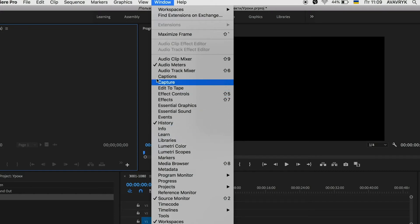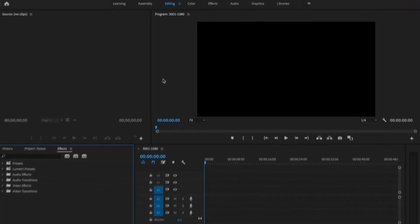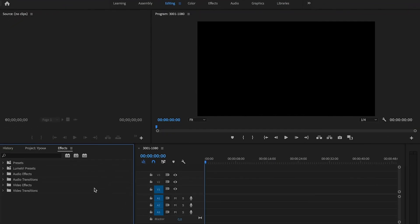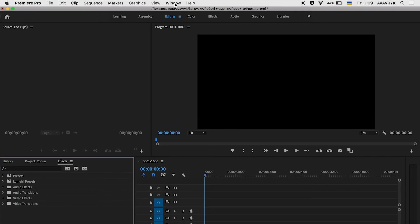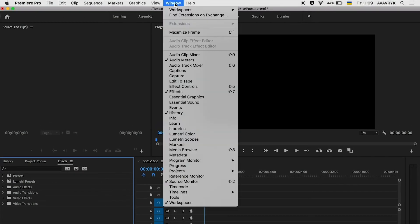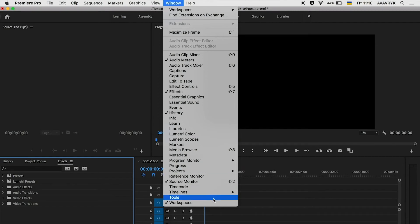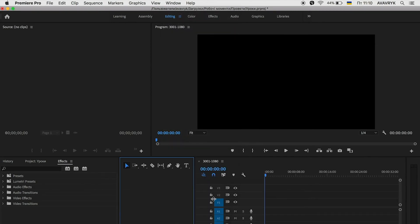First of all, let's open the Effects Panel. And now we can see the Effects Panel is back to its place. Now open Window and then choose Tools, and we can see our Toolbar Panel again.